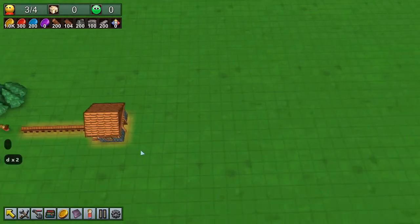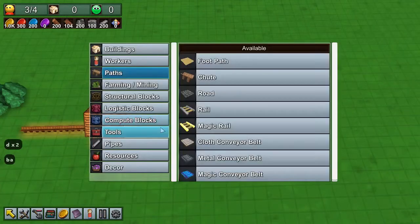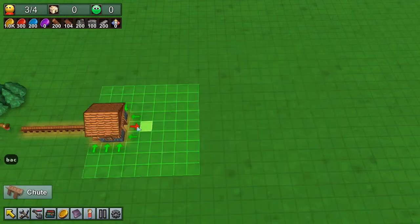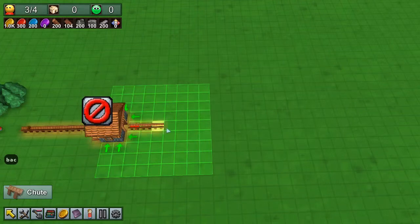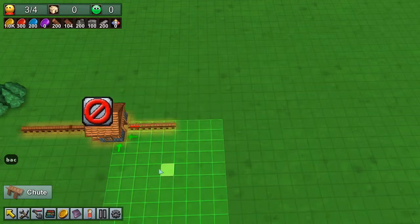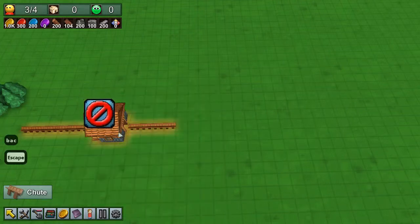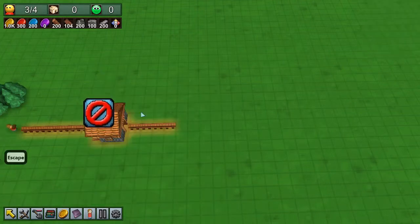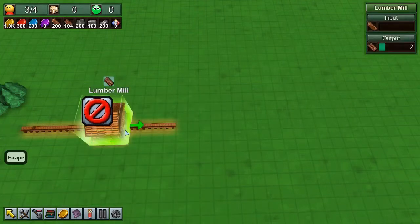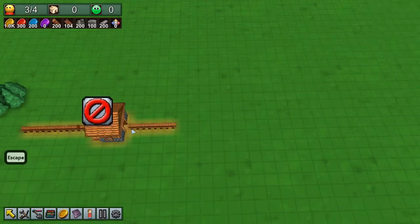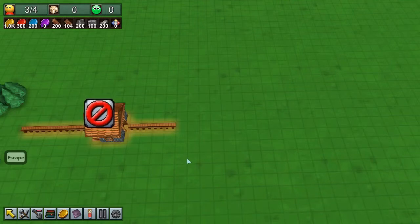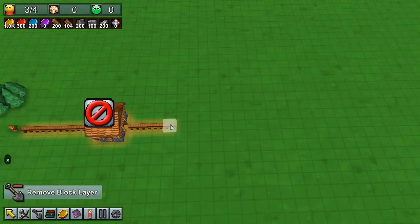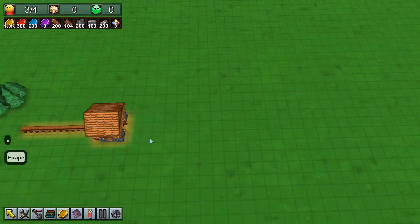When we get to the other side and we want to place a chute over here with B A C, we've got an error message because planks can't be put over a chute. So instead you will be needing a belt over here.